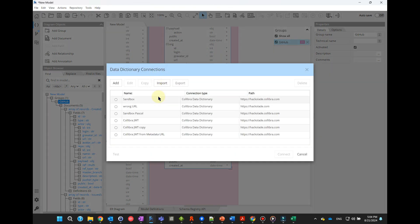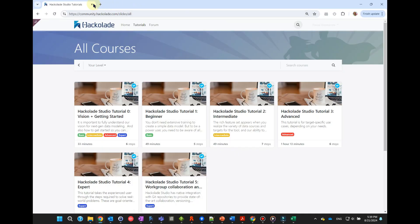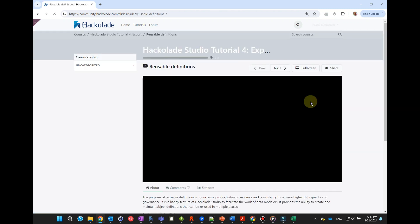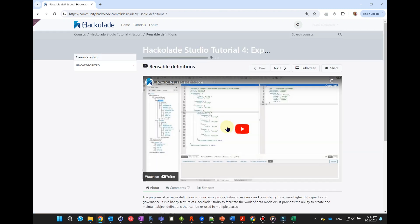We conclude here this video session. In the next video, we will showcase some of the more advanced features of the application. Please consult Hackolade.com for additional information. Thank you for your attention.